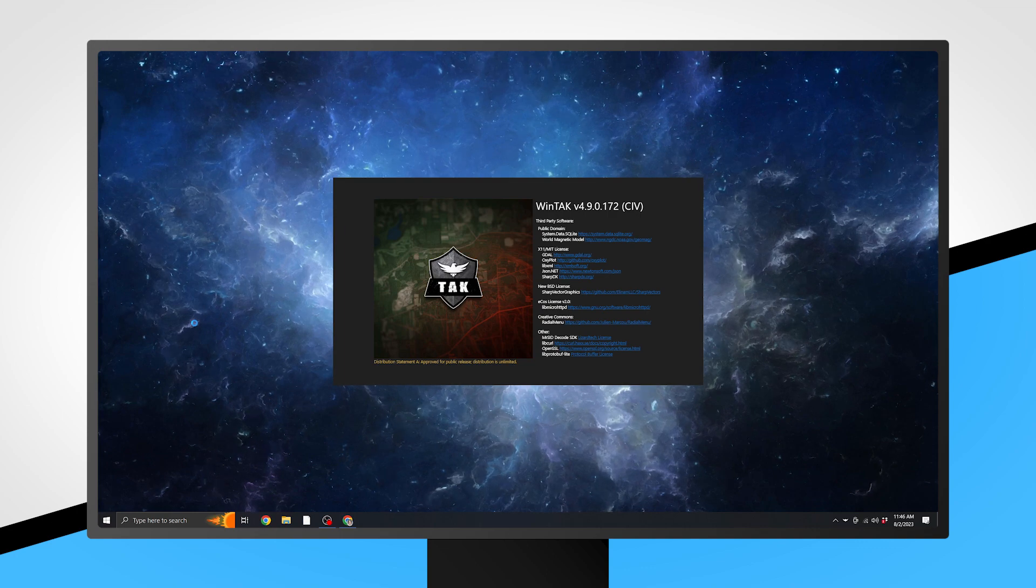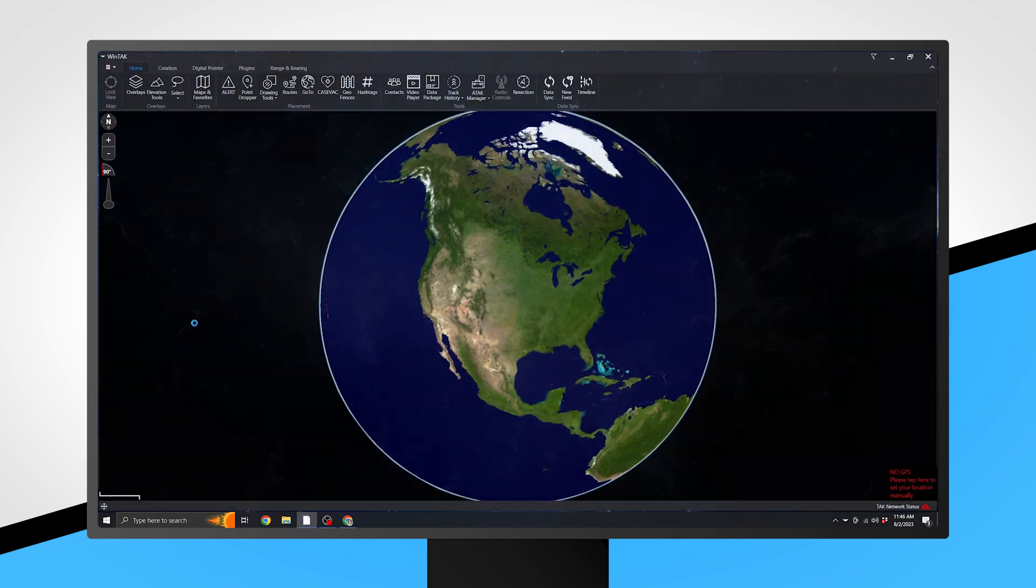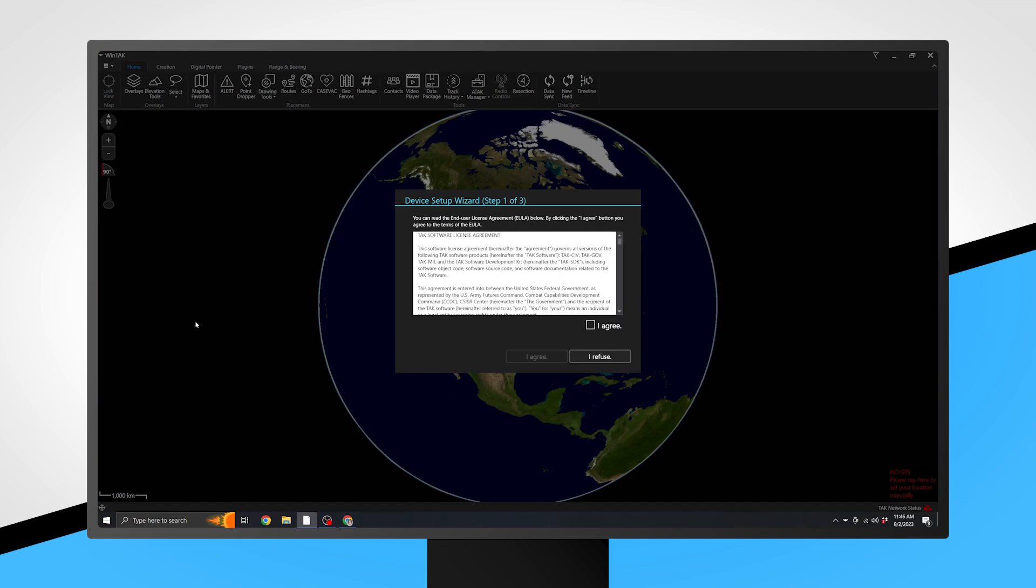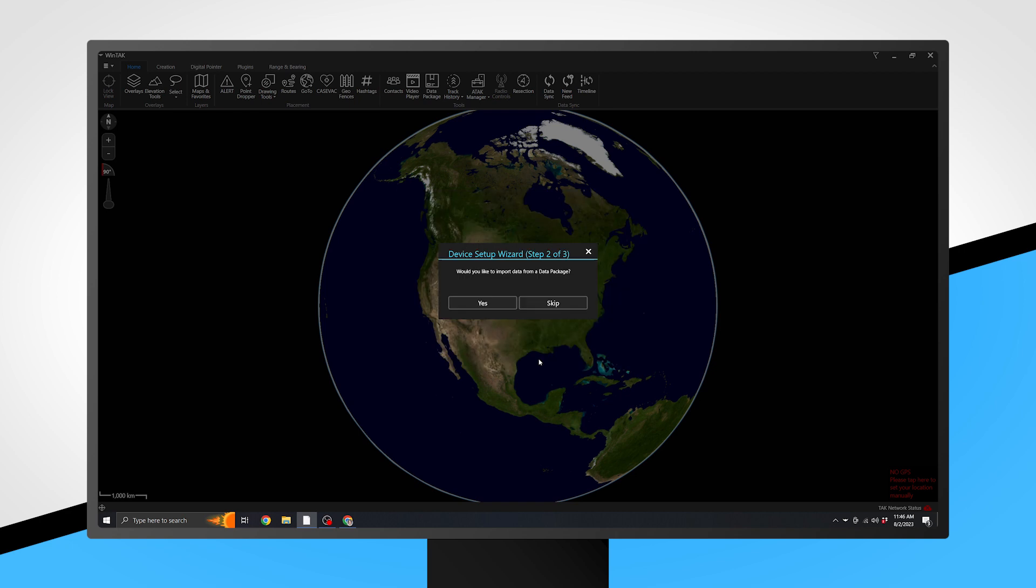You will be prompted by the Device Setup Wizard. Agree to the Terms of Service, then you will be asked if you would like to import data from a data package. If your agency has specific KML, DTED, or imagery files, click Yes. However, most will select Skip.